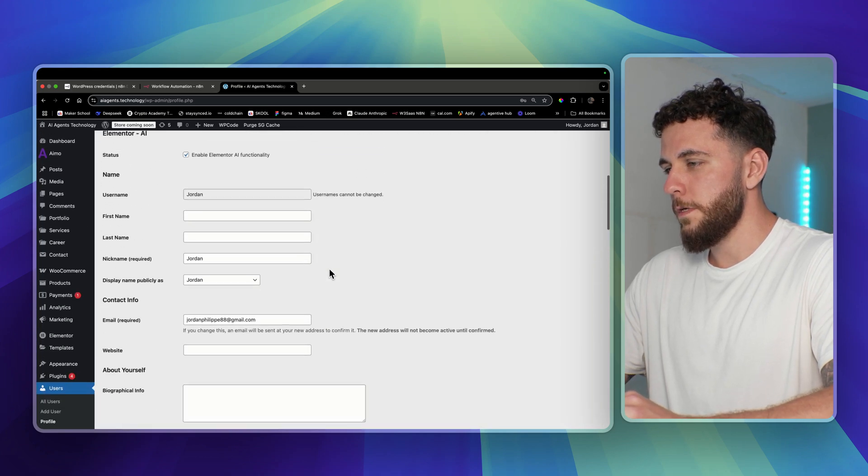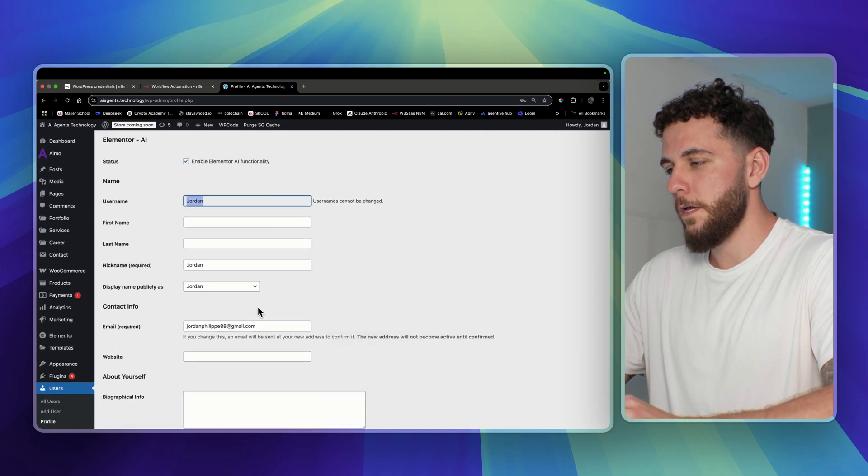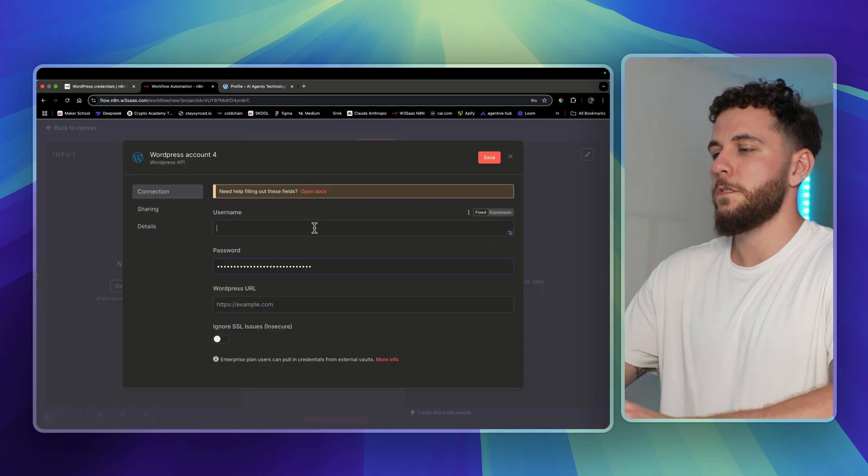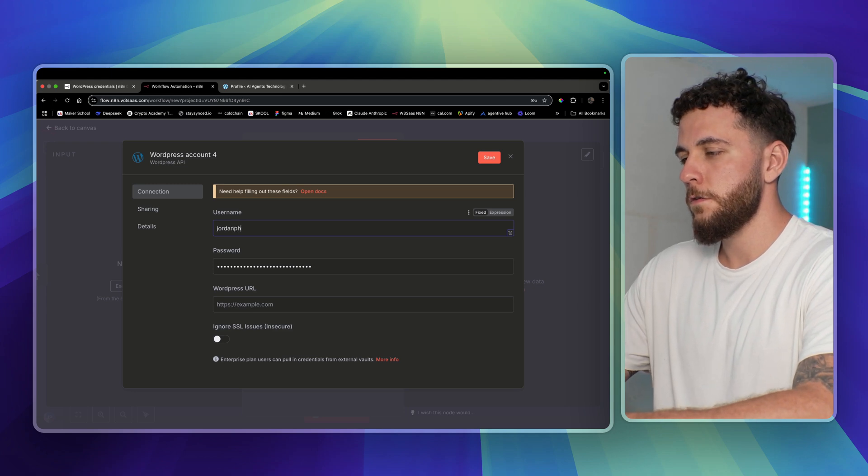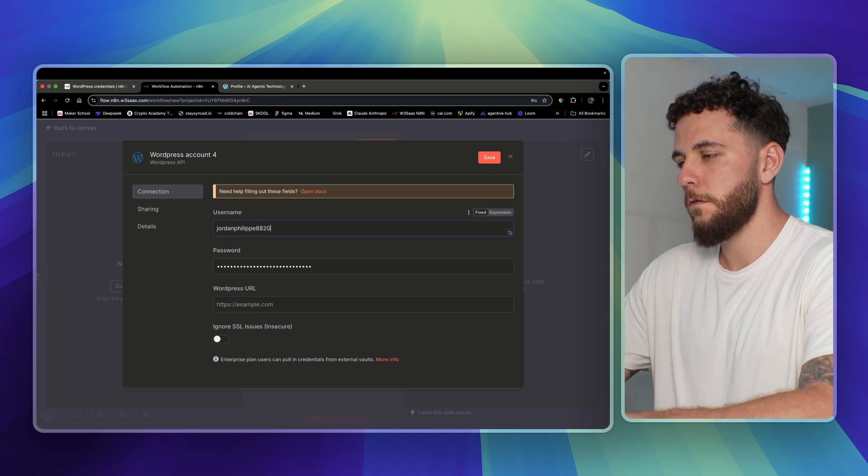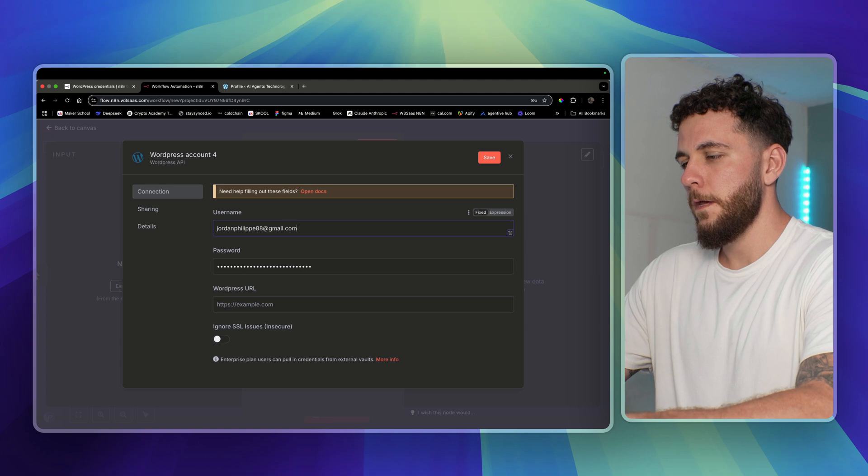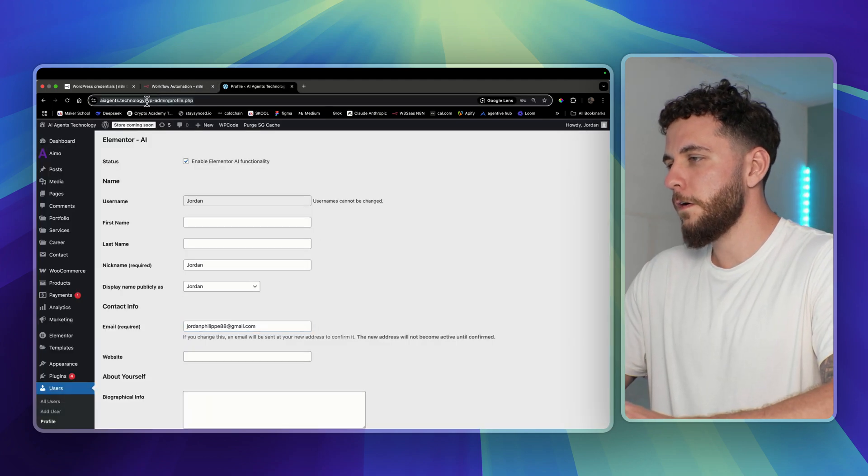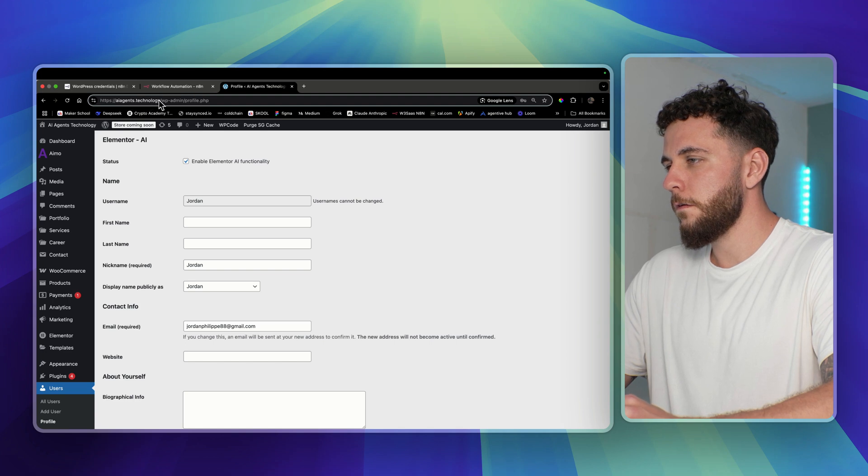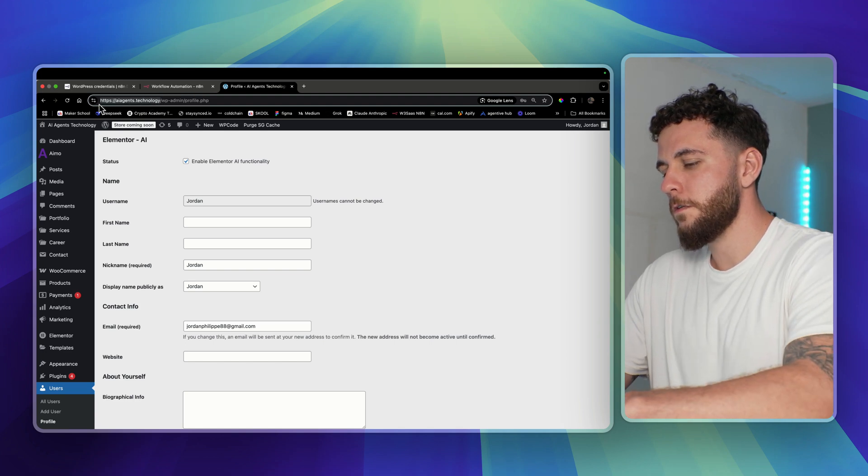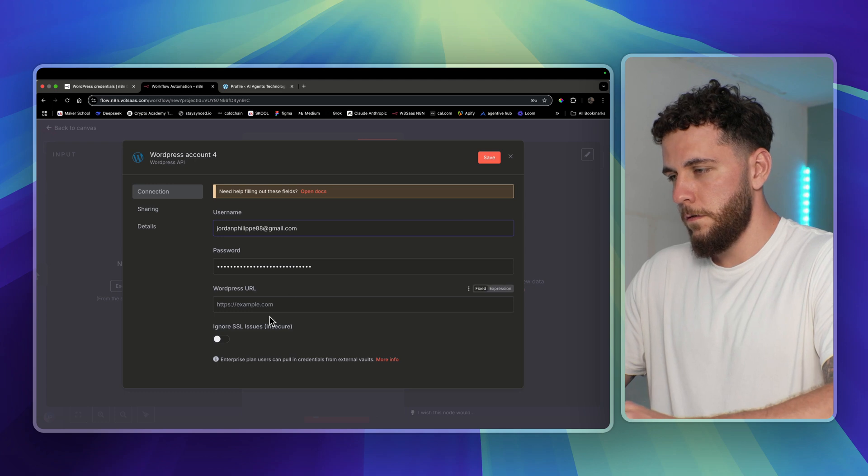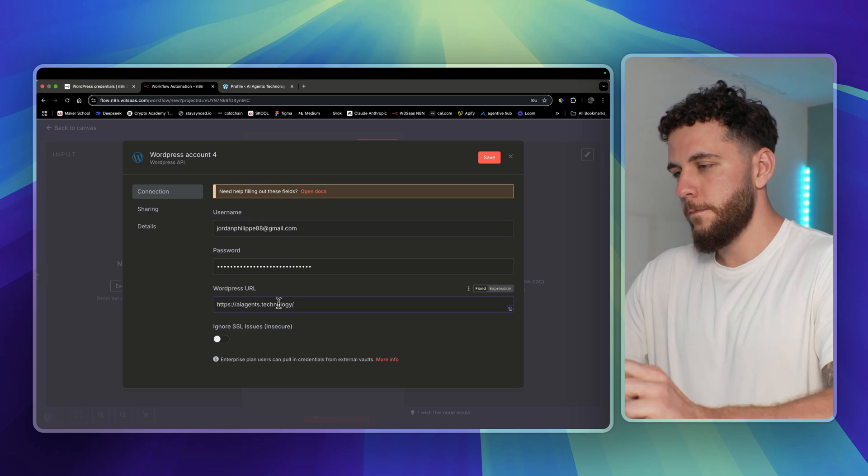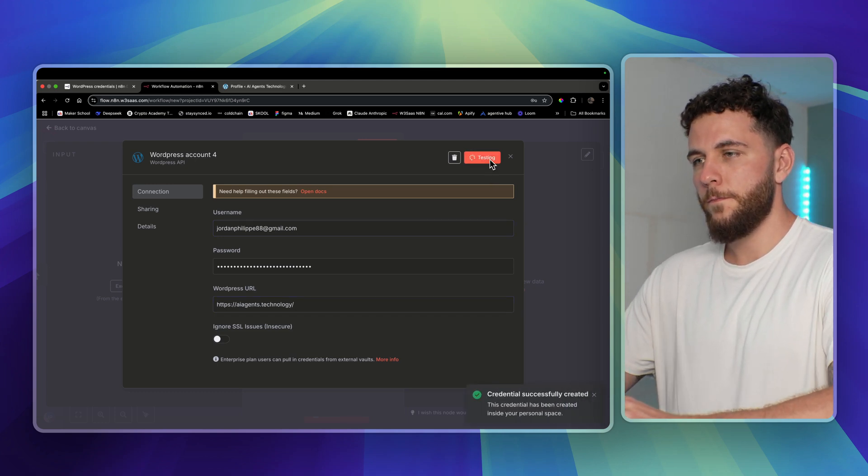The username, like I said, will be either one of these - the username or email. I've had more success with the email, so I'm going to enter in my email address here. And URL, you can just come back over here and copy the URL - HTTPS and your domain - and we'll save it.